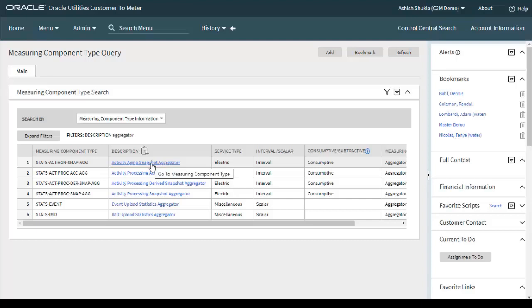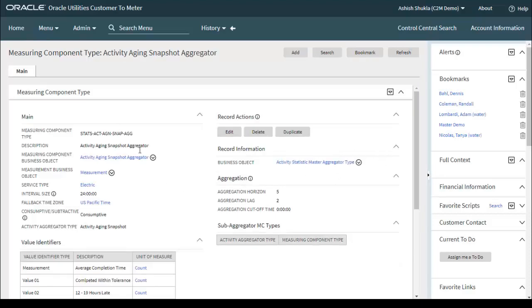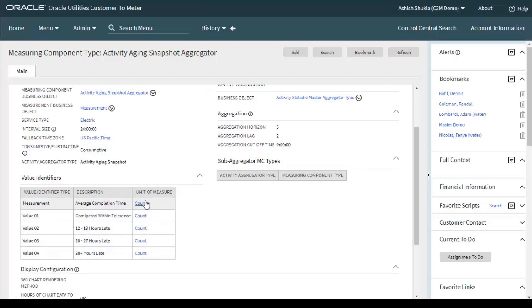Let's go through them one by one. The major components for measuring component types include: service type (electric), interval size, consumptive, and the value identifiers you need to configure — such as measurements, average completion time (unit of measure: counts), and value one (completed with intolerance count as unit of measure). Key components are aggregation horizon, aggregation lag, and aggregation cutoff time, which you need to define as per your business requirements.